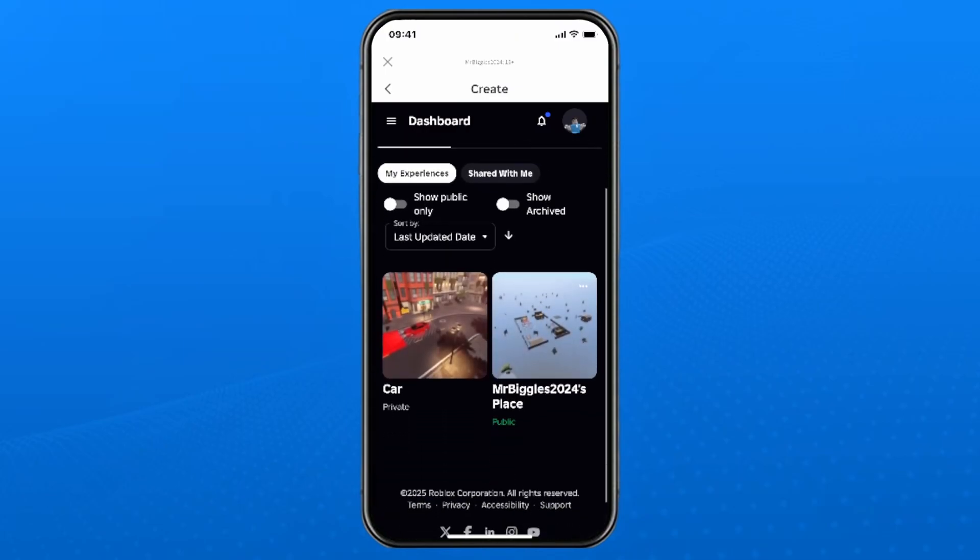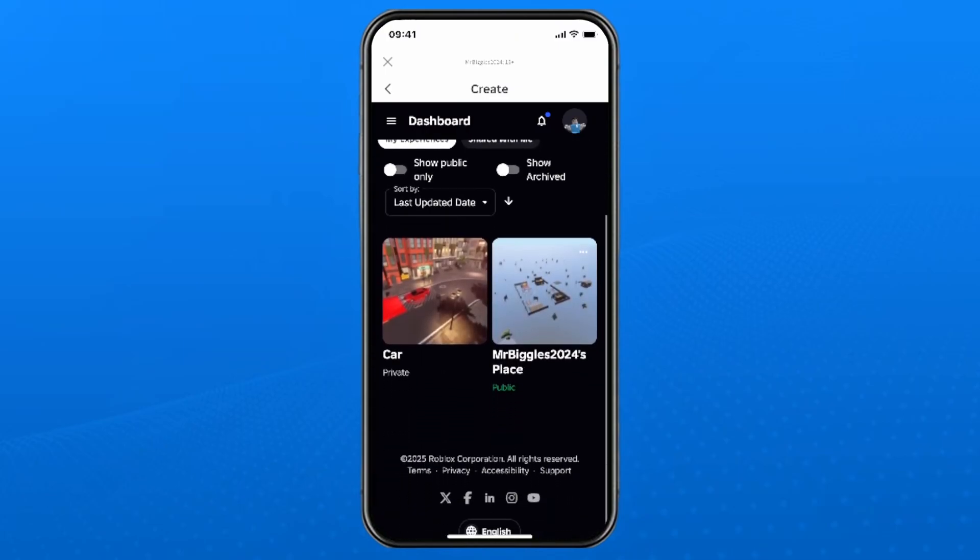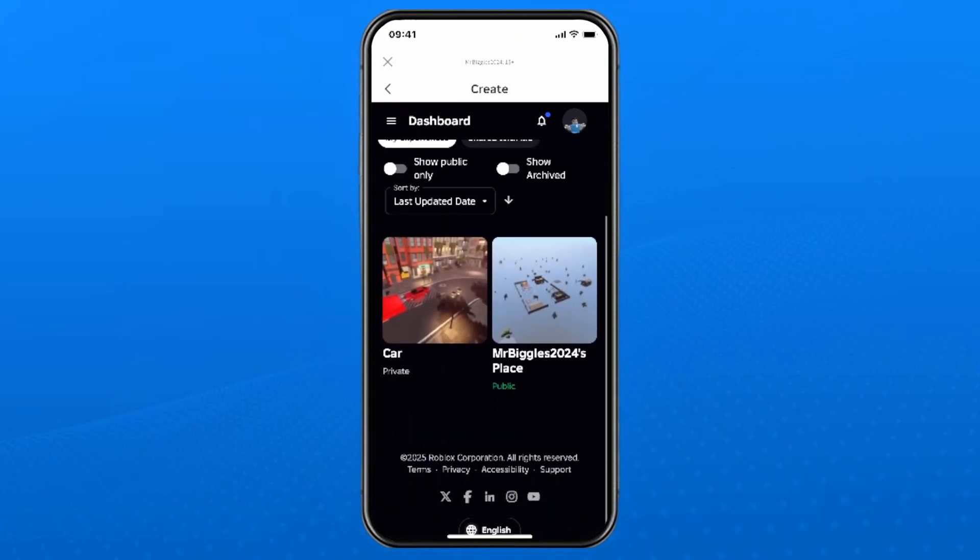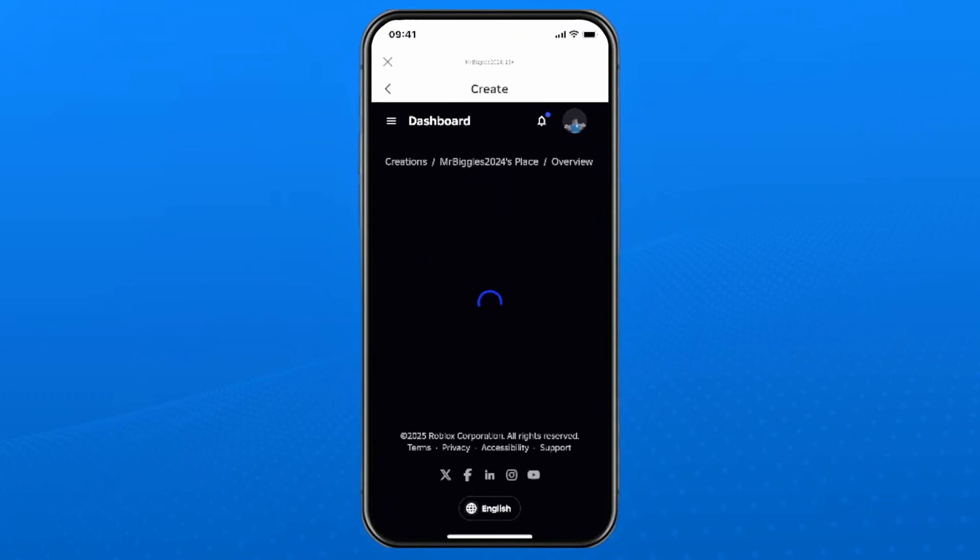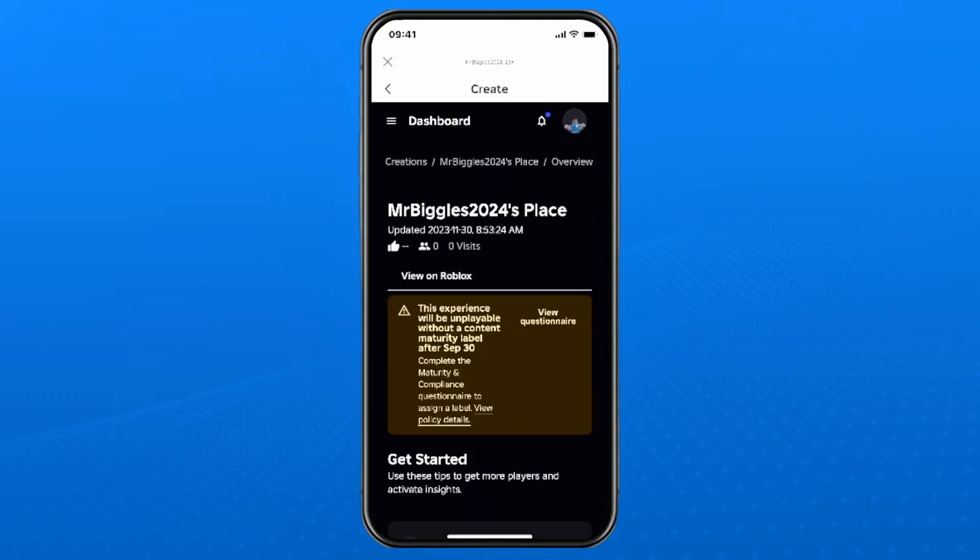Now under creations is where you'll see your Roblox experience or game. So you want to tap on it. Now that's going to bring you to the settings for your experience.